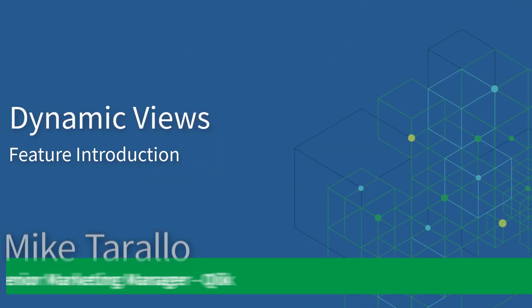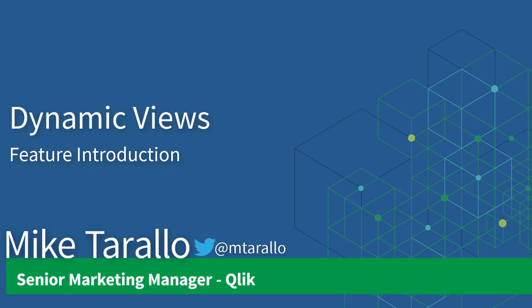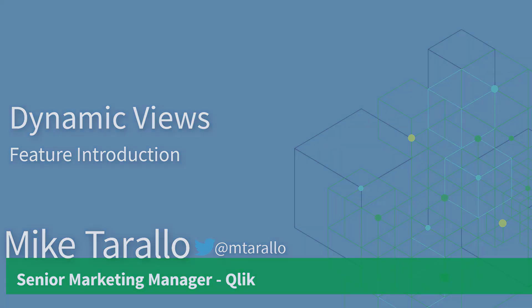Hey guys, this is Mike Tirallo with Qlik, and in this video, I will introduce you to a preview of a new feature named Dynamic Views.